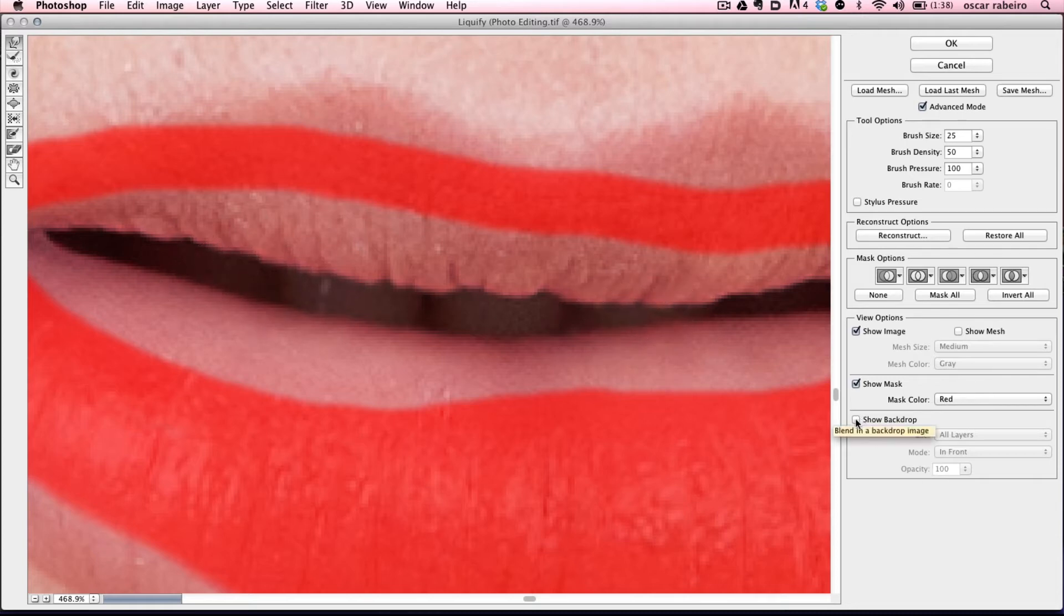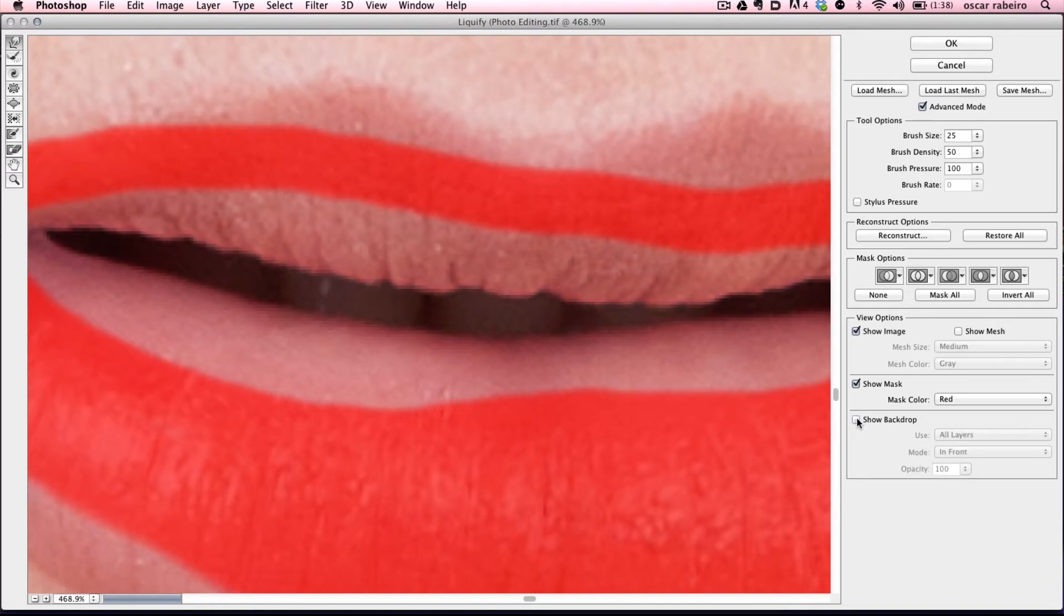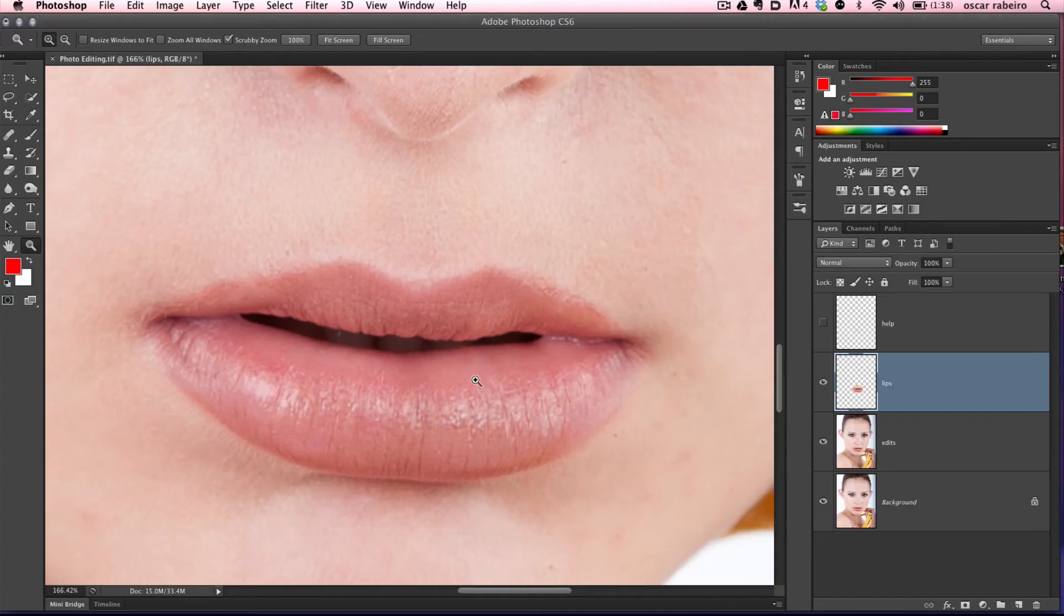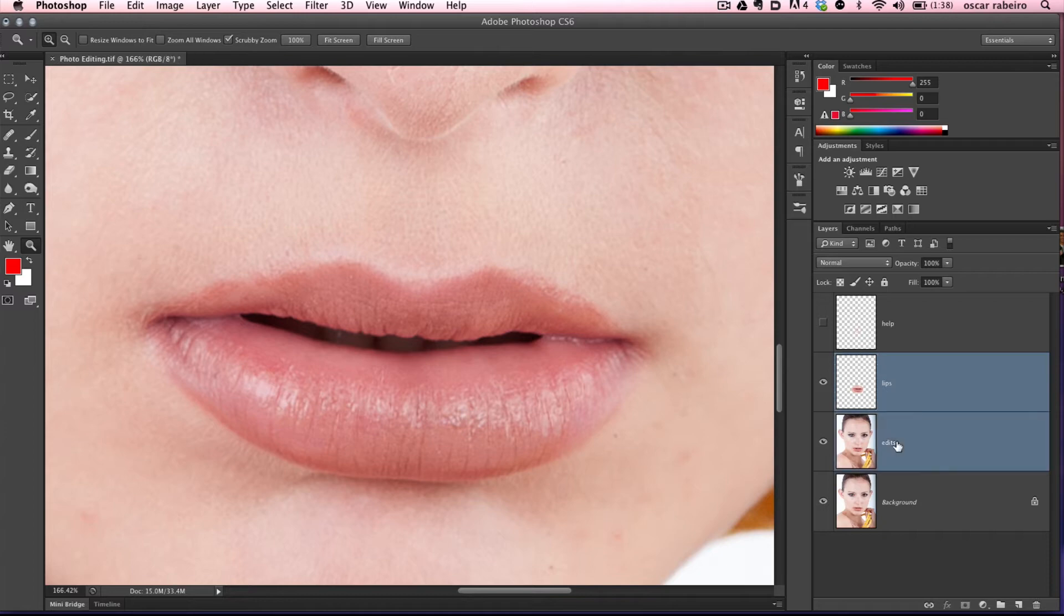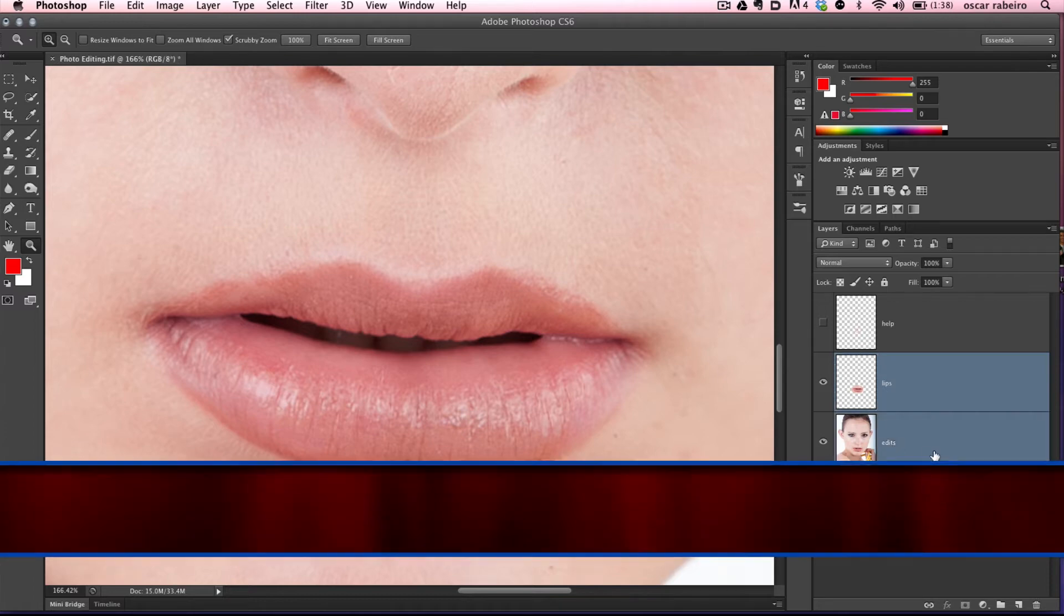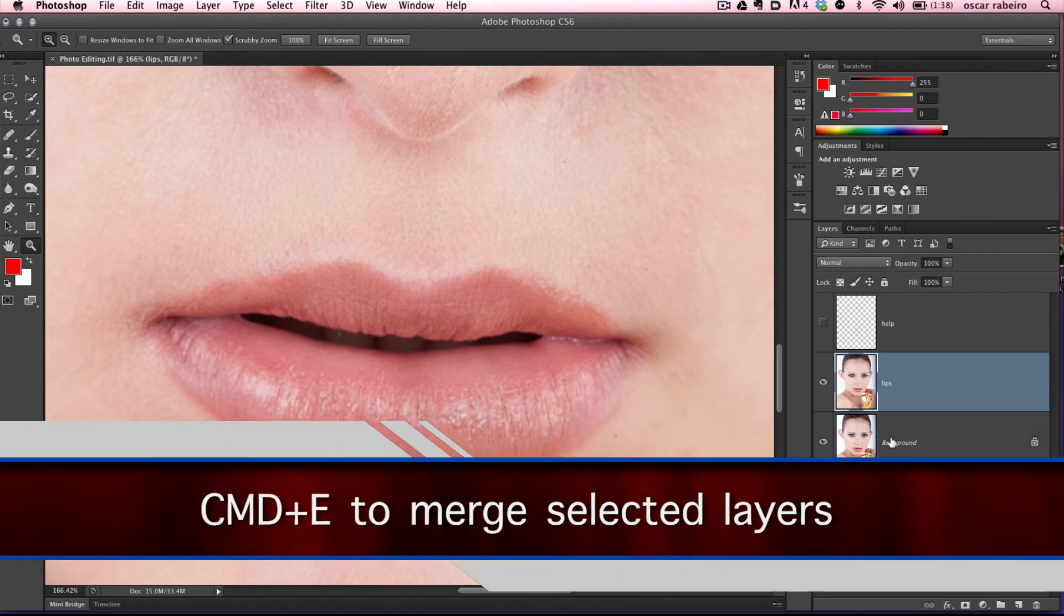By clicking the show backdrop, you can see the before and after of the image and the editing with the liquify and the image below. If we're happy with that, we can select the layer beneath it with the Shift key and Command-E to merge the two layers.